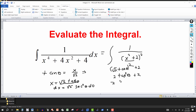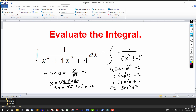Then we can factor out the 2, giving us tan²(θ) plus 1. And then we use the identity: tan²(θ) + 1 = sec²(θ). So we've simplified the inside. But then that whole expression (x² + 2) is squared, so squaring 2·sec²(θ) gives us 4·sec⁴(θ) in the denominator.